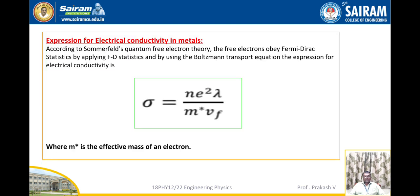Expression for electrical conductivity in metals. According to Sommerfeld quantum free electron theory, the free electrons obey Fermi-Dirac statistics. By applying Fermi-Dirac statistics and using Boltzmann's transport equation, the expression for electrical conductivity is given by σ equal to ne²λ by m* v_F, where m* is the effective mass of the electron.